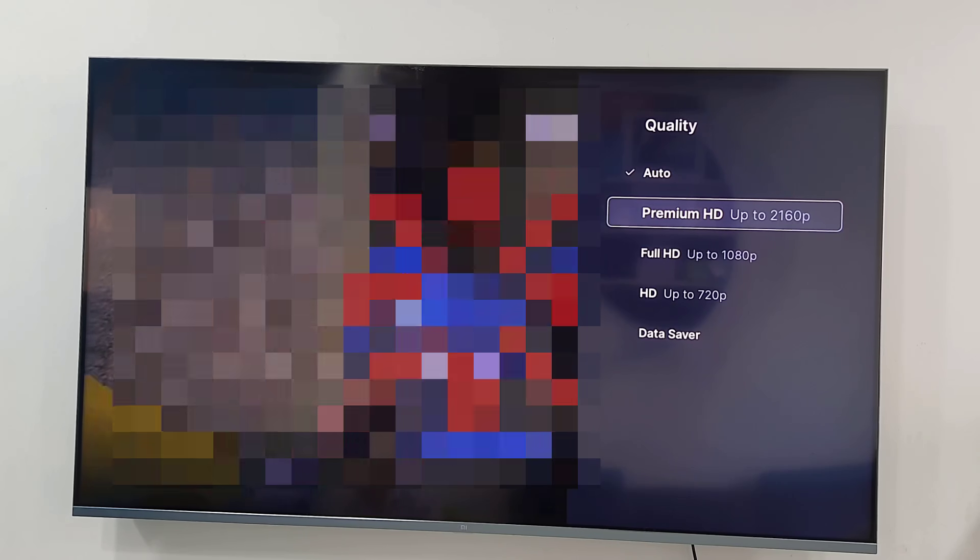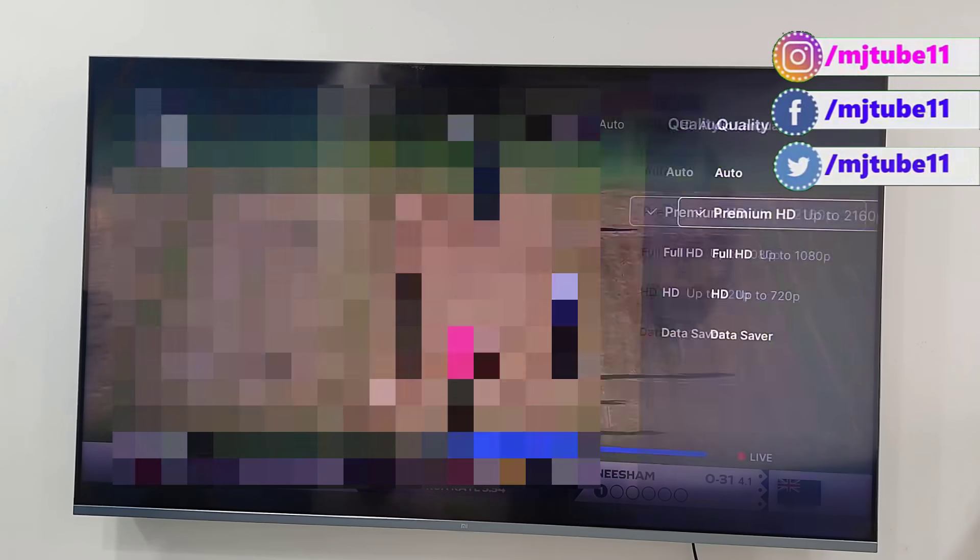You can also choose the language as well as the picture quality. If you have a premium subscription, you can watch content up to 4K. If you have a Full HD plan, you can watch in Full HD. The video quality depends on your subscription plan.